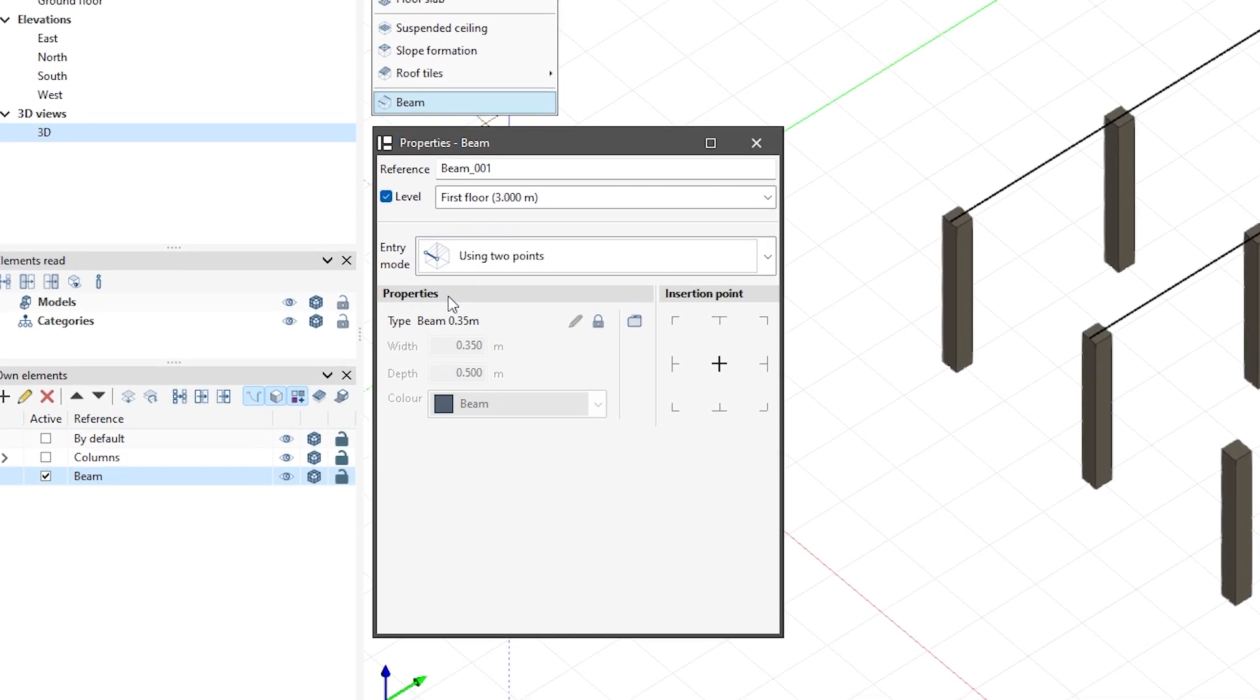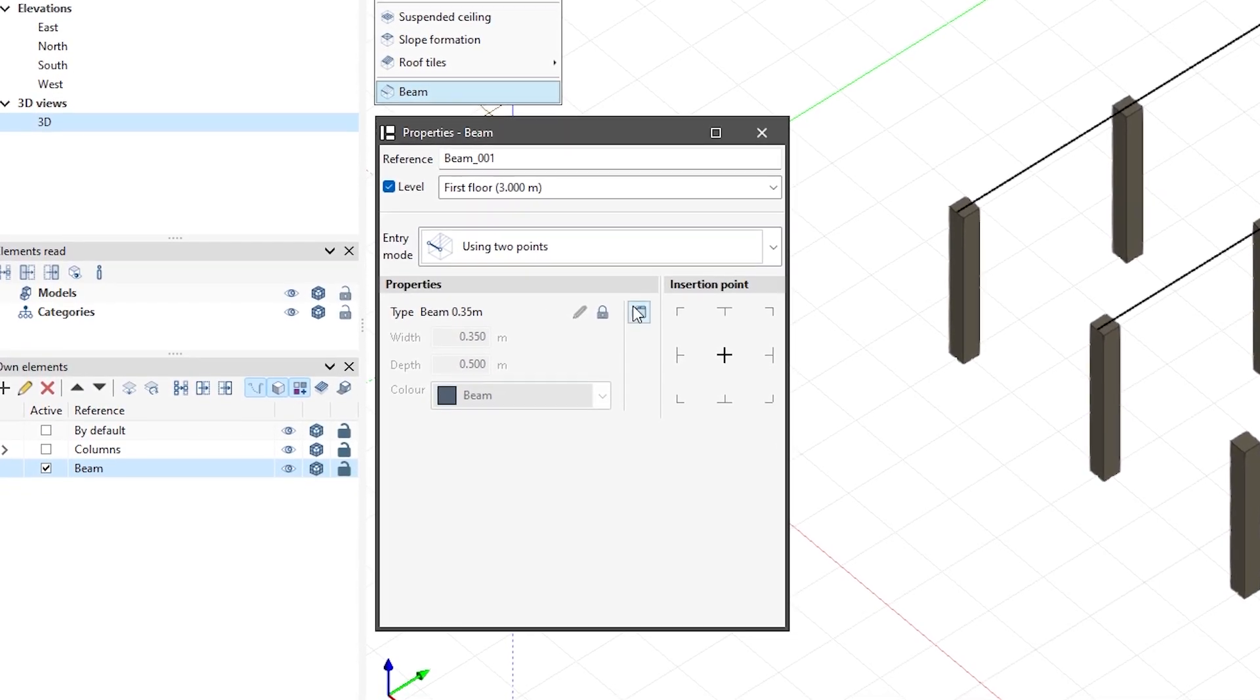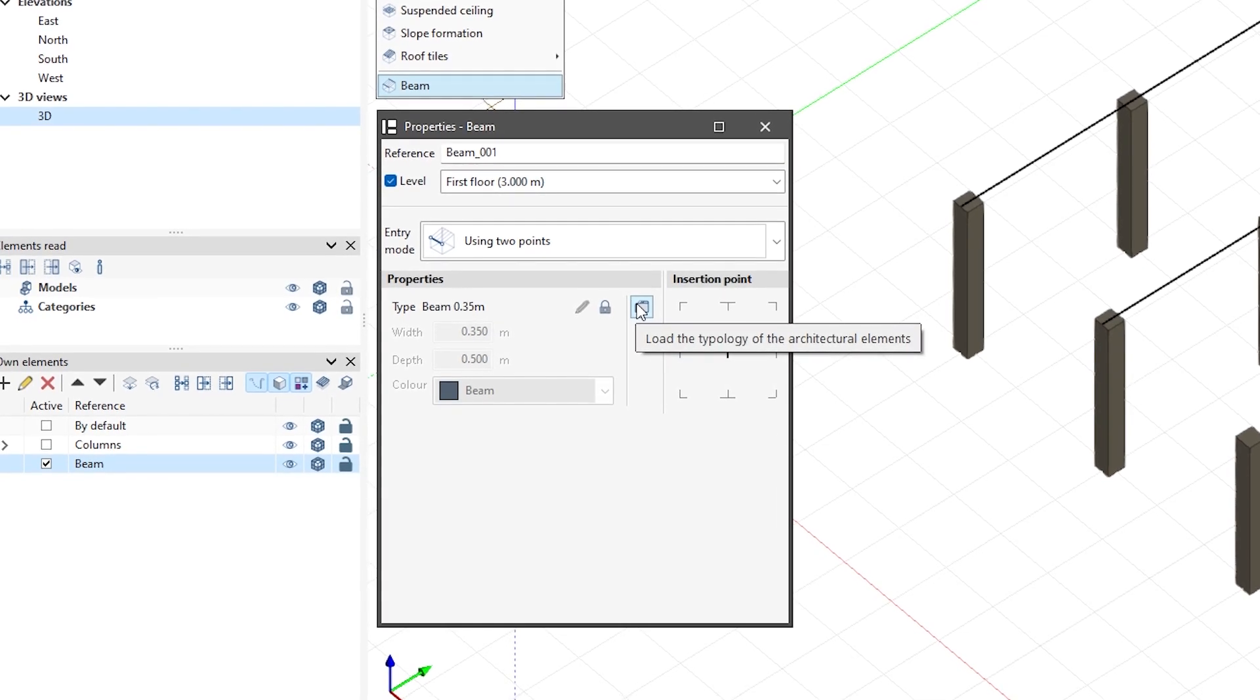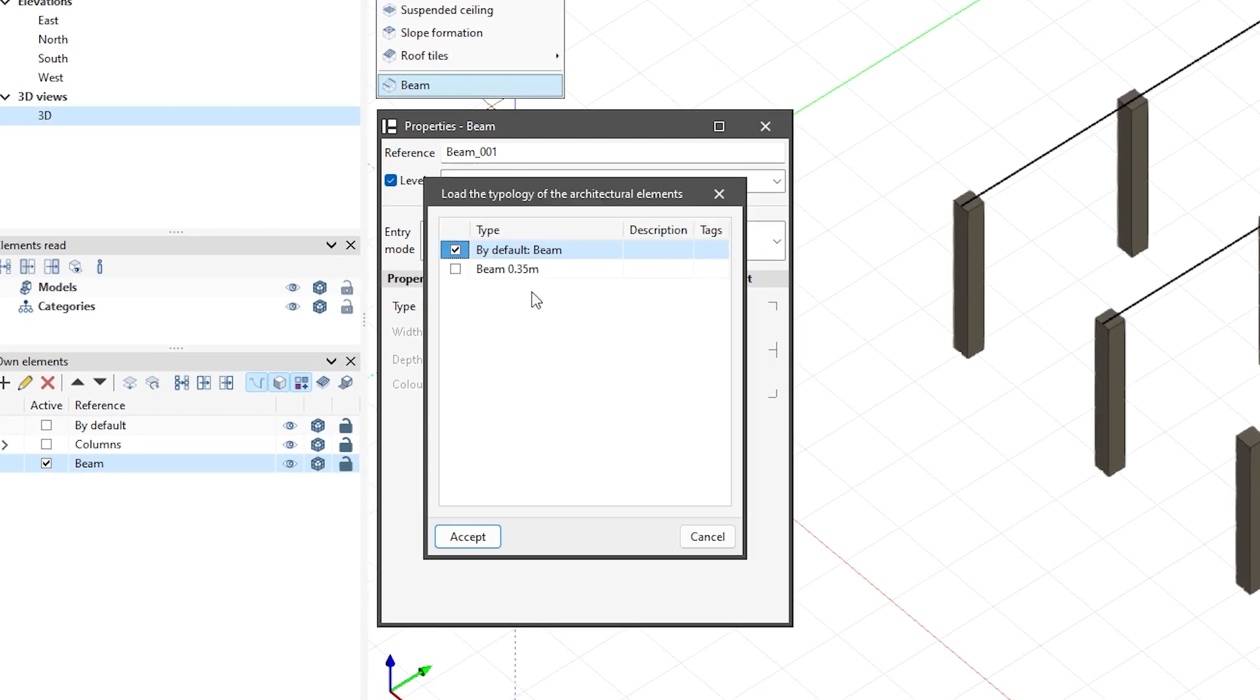In Properties, we specify the type using Load the typology of the architectural elements. This option allows us to choose from the beam types previously created in the type section.